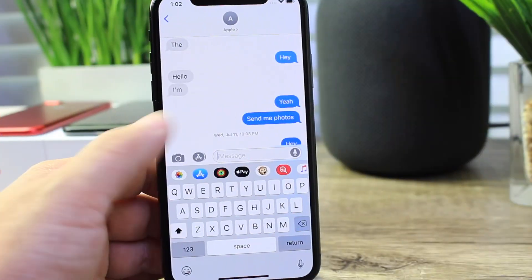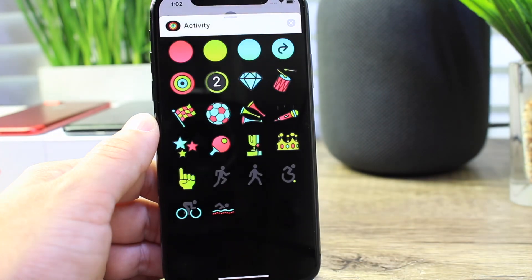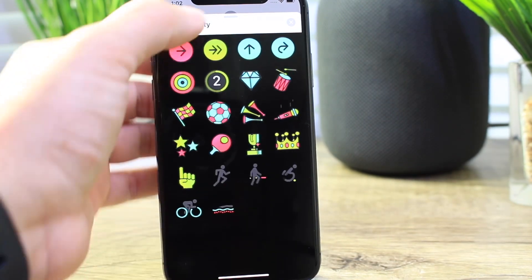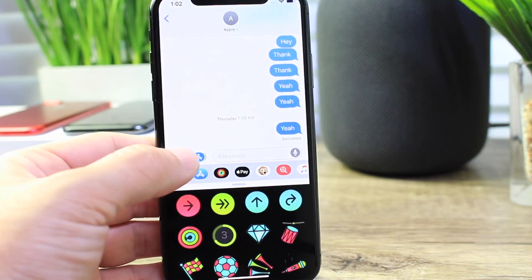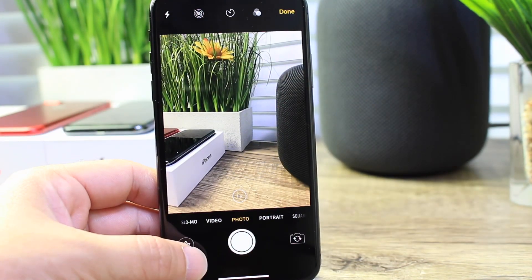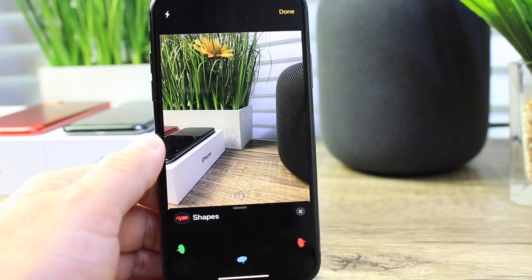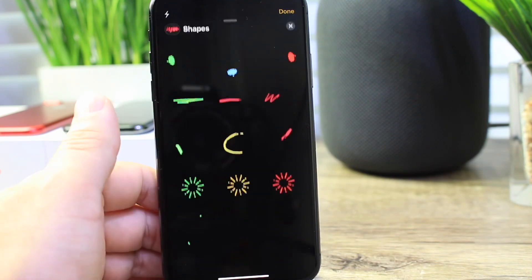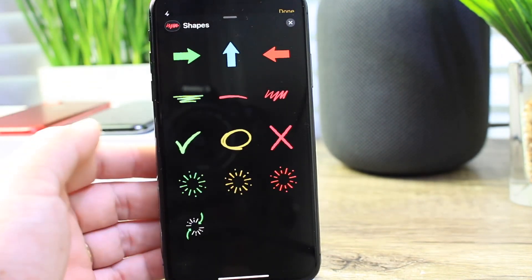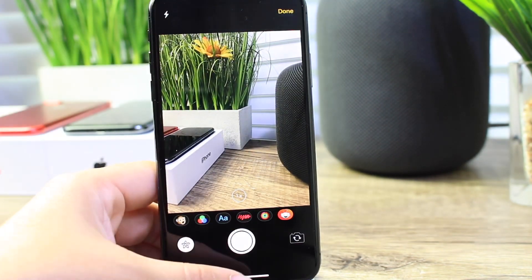In the Messages application, under the activity rings and activity options, we have more animations and more activities that we can share — more stickers and animations in that section. If we go to take a photo, we now have the ability to add stickers and effects. Going to the shapes, we see more shapes and more animations — they're actually animated now, whereas before they weren't. So the shapes are different there as well.